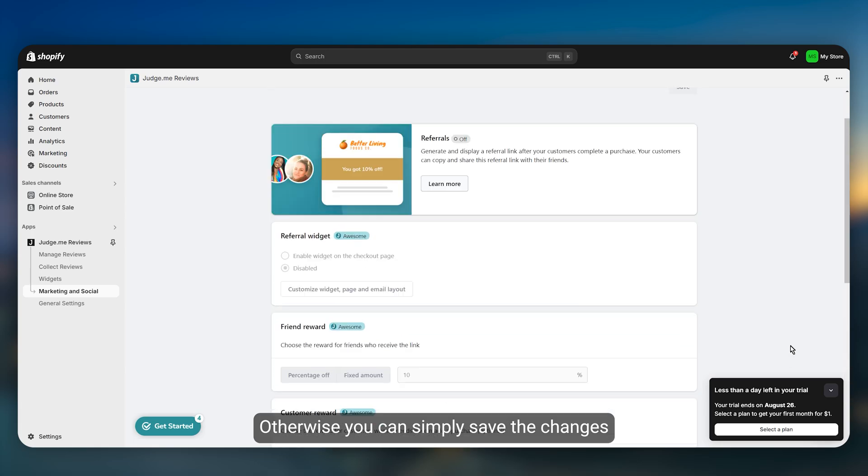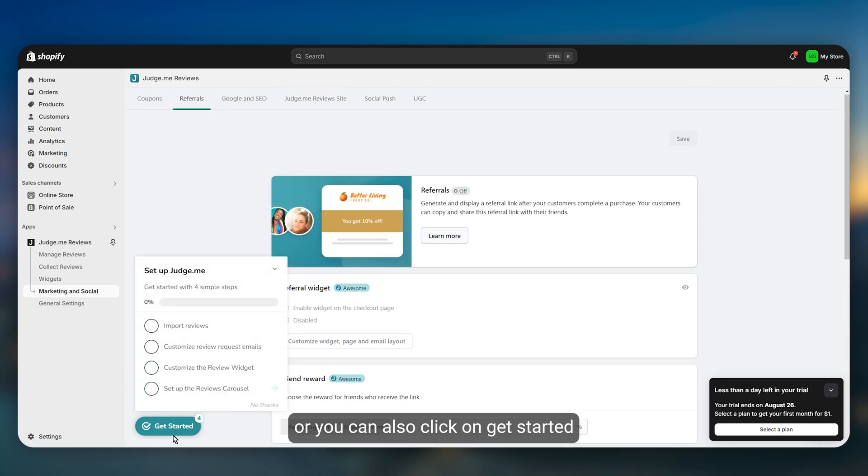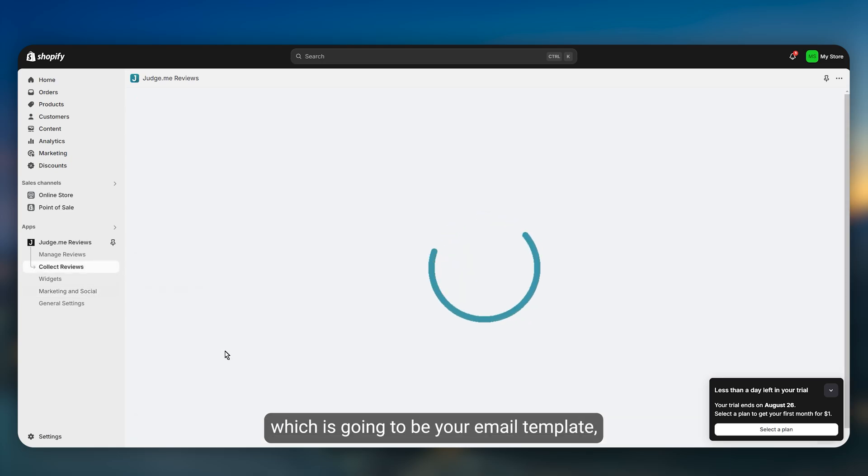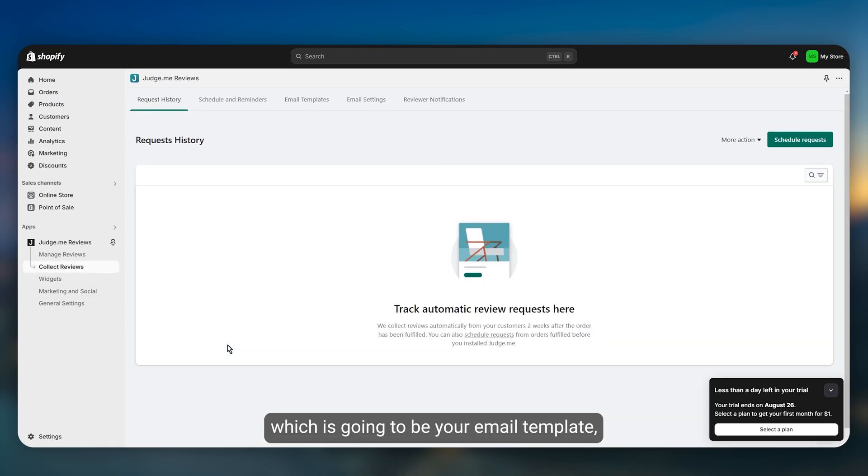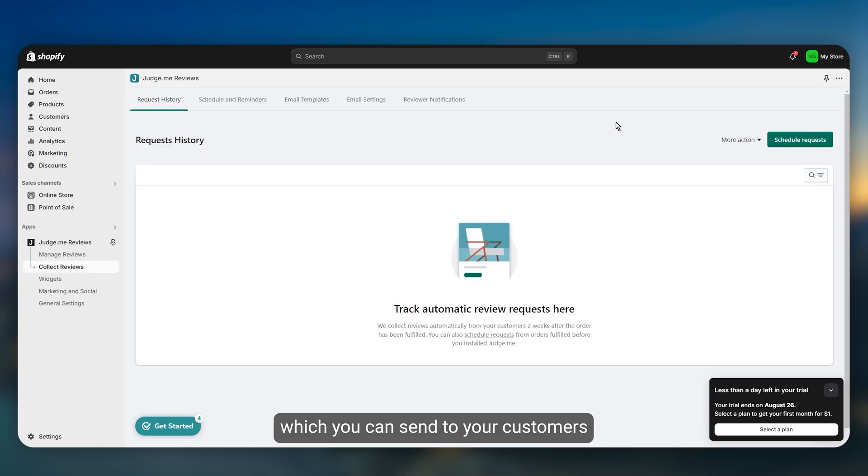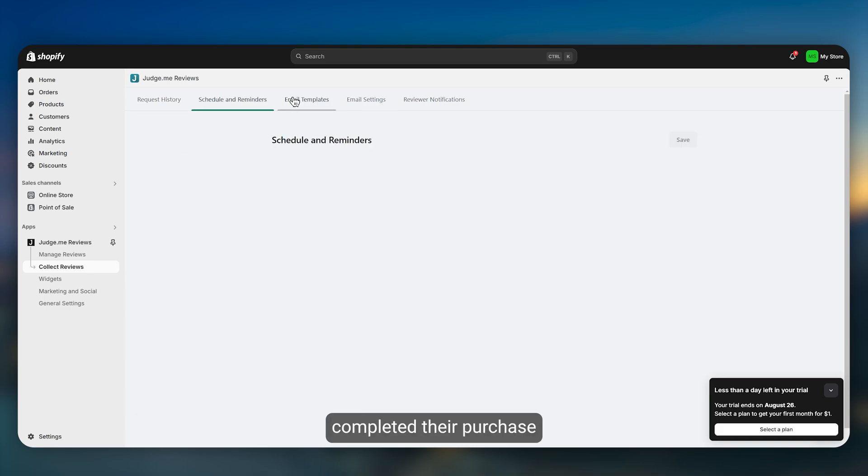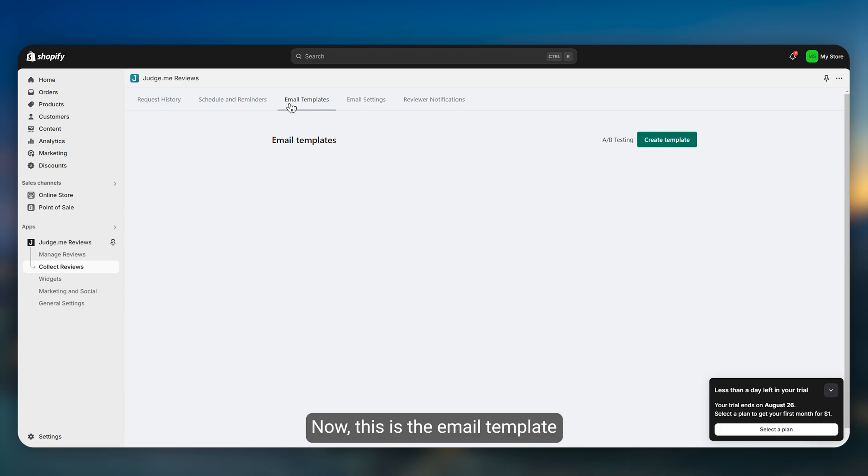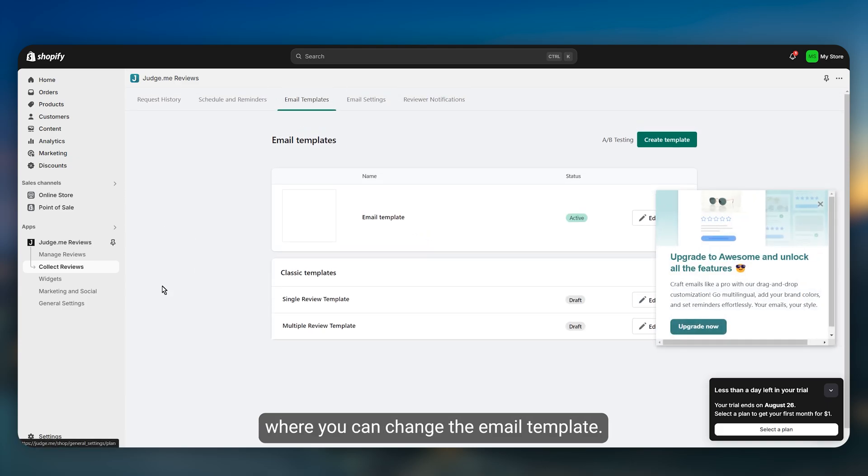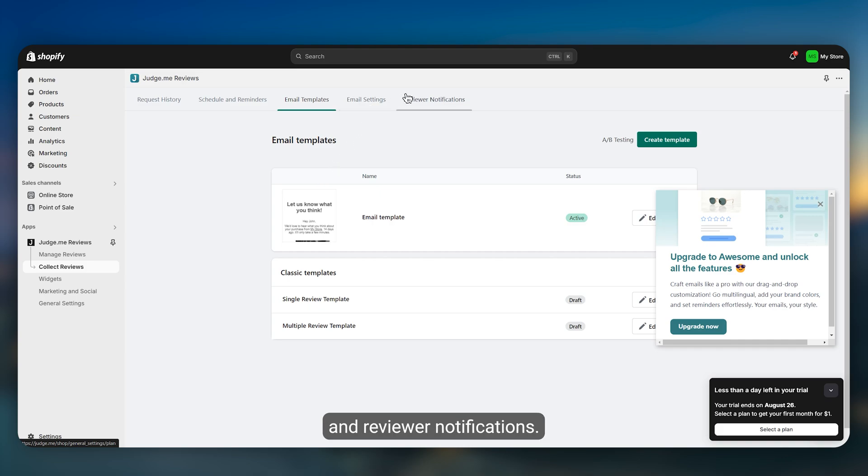Otherwise you can save the changes or you can also click on get started and customize your emails, which is going to be your email template that you can send to your customers whenever they have completed the purchase after a specific timing. This is the email template that you can change. You can also go to email settings and reviewer notifications.